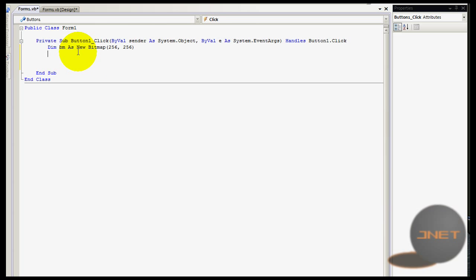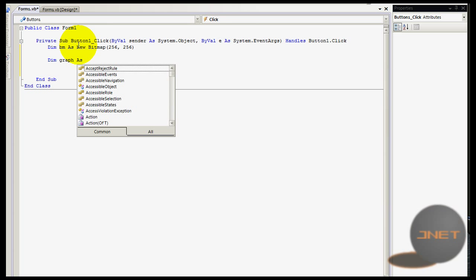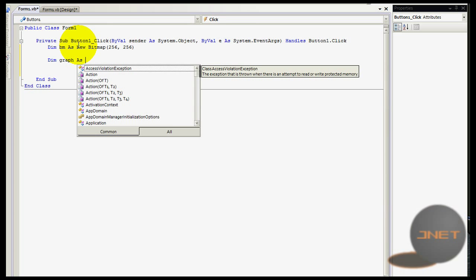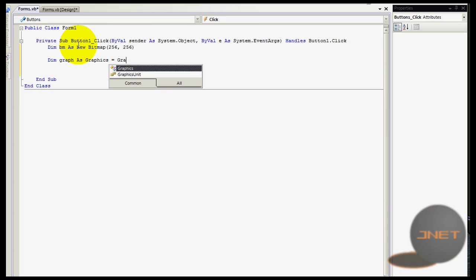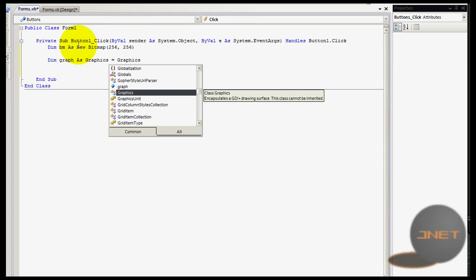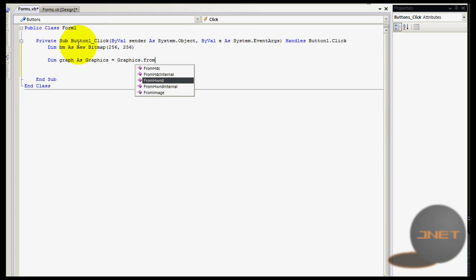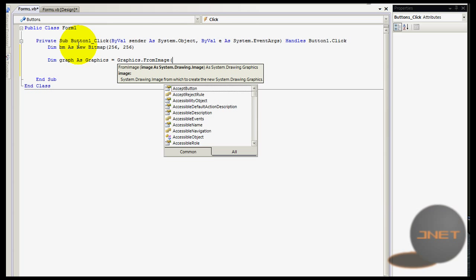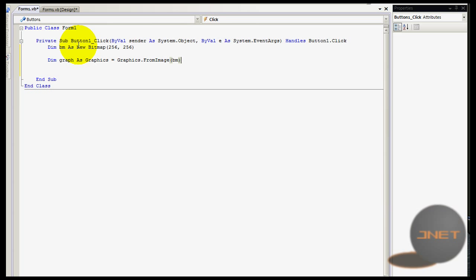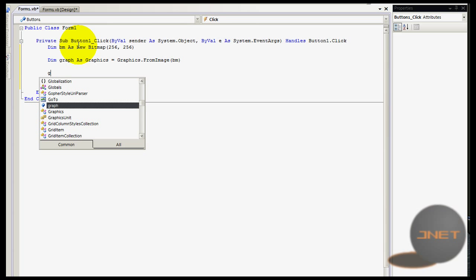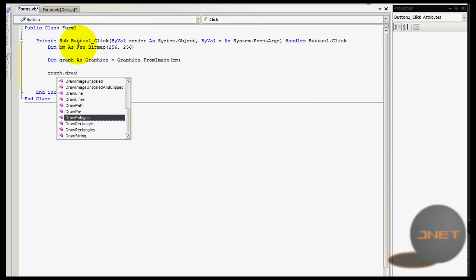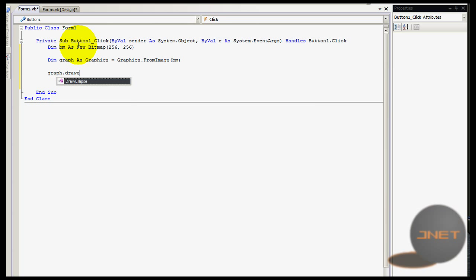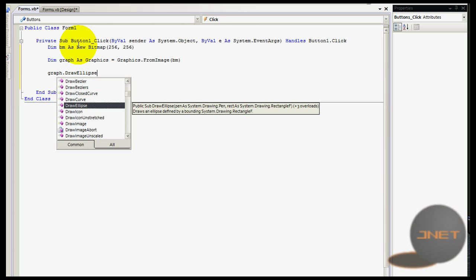Now I'm just going to type in dim graph as graphics equals graphics dot from image, and then between brackets BM like that. Now let's do something like graph dot draw.